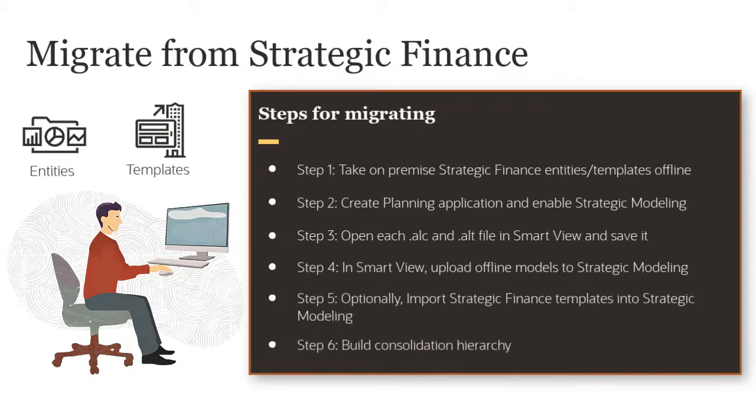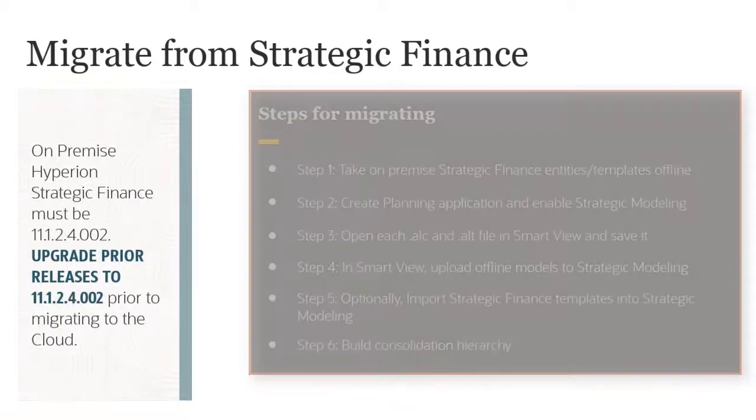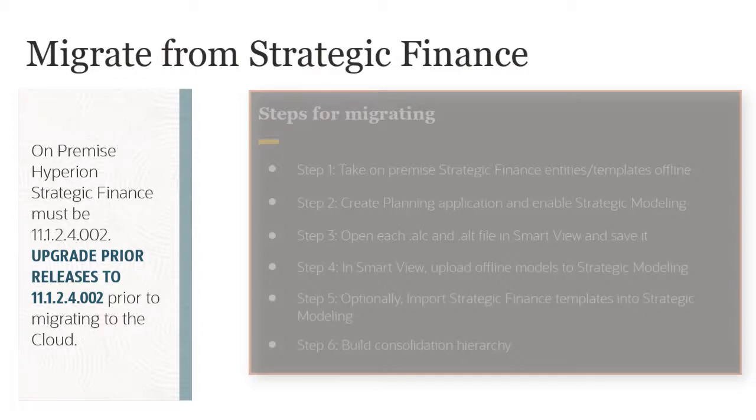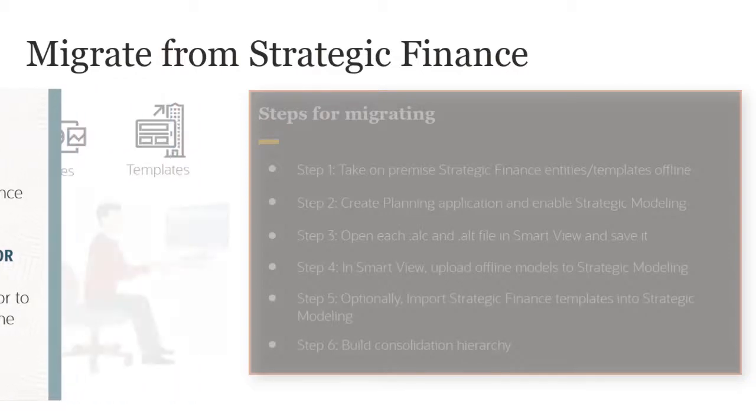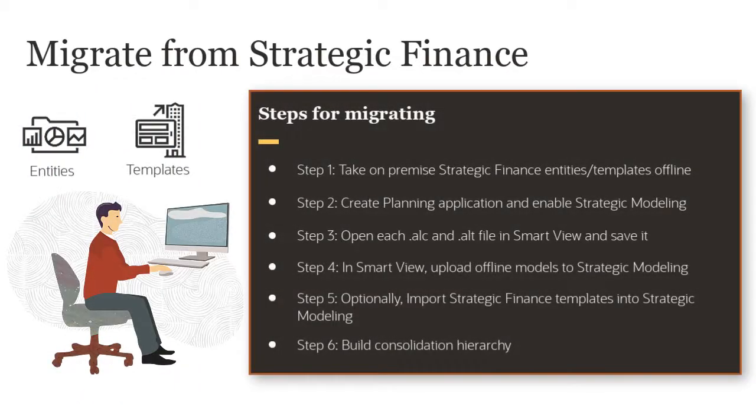If your on-premise Hyperion Strategic Finance version is not 11.1.2.4, upgrade it prior to migrating to the cloud. For migrating from on-premise Strategic Finance to Strategic Modeling in the cloud, I already completed the first two steps.